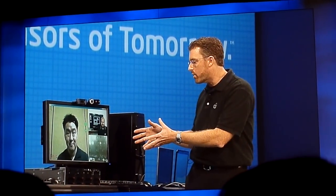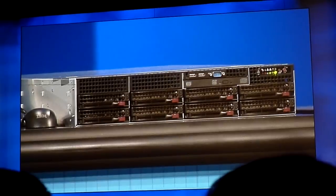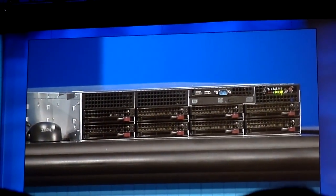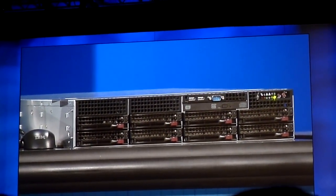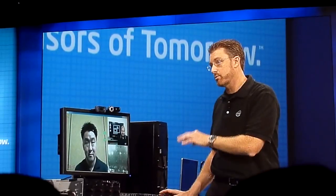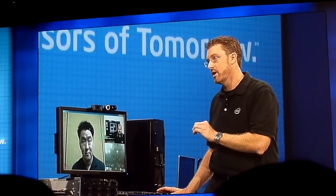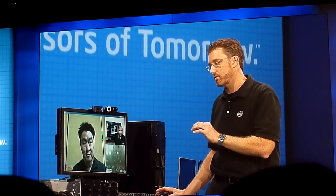Here we're highlighting specifically how Vidyo was able to take a high-definition video conference and encrypt it. Specifically, we're using 256 bits of encryption on a live stream.